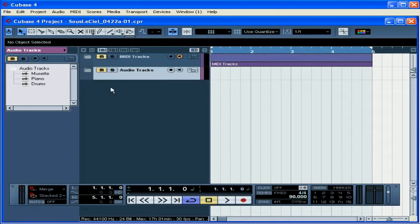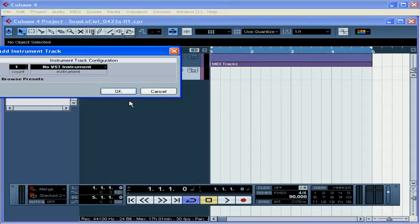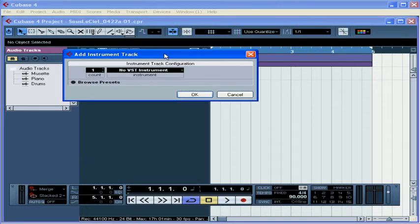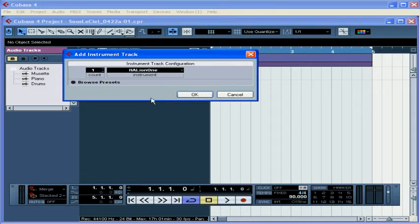Let's begin by adding an instrument track. We right-click, Add Track, Add Instrument Track. From the instrument drop-down menu, select Halion and click OK.